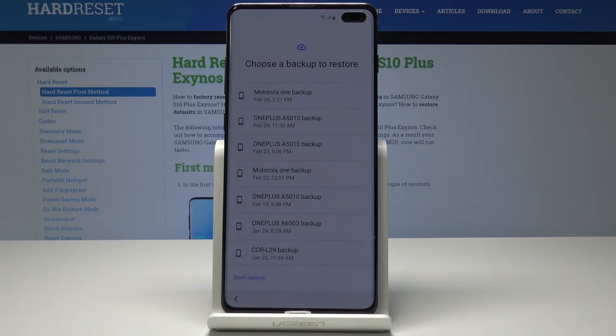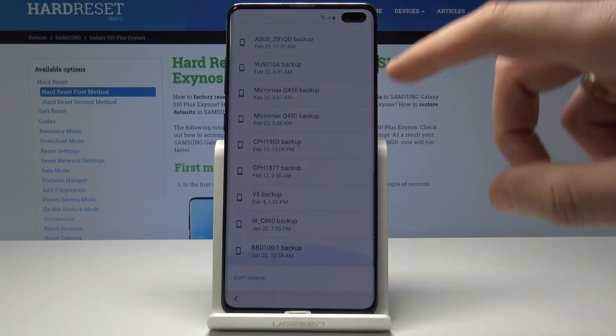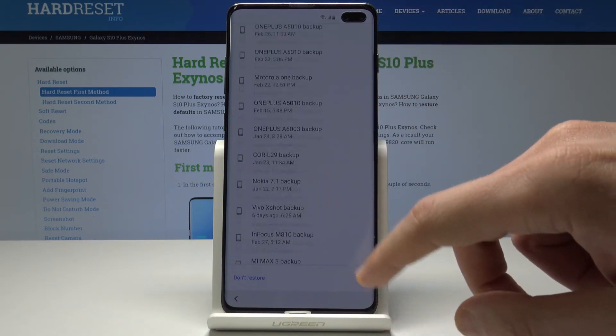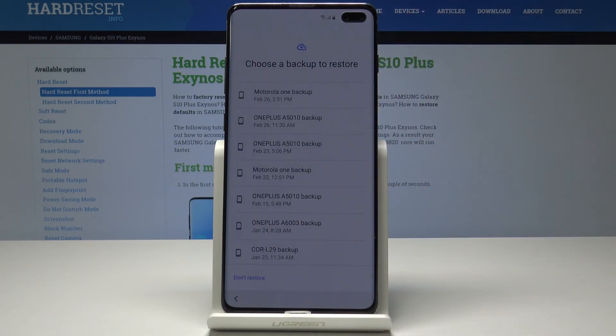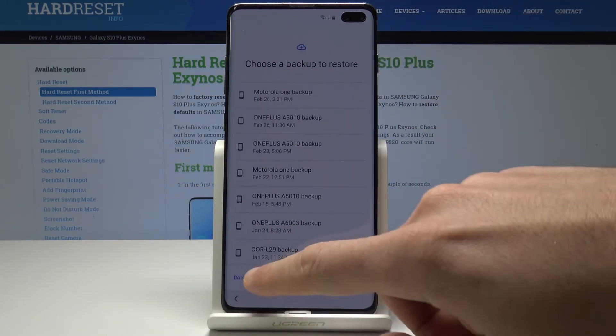Here you can use the following backups. You should find your backups here. If you would like to use them let's choose one of them. If not let's choose don't restore.